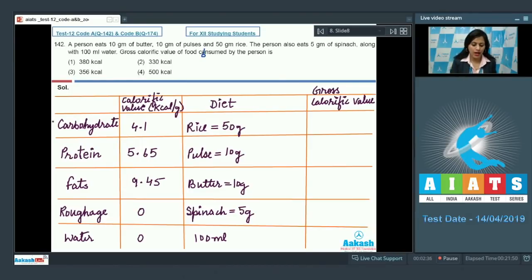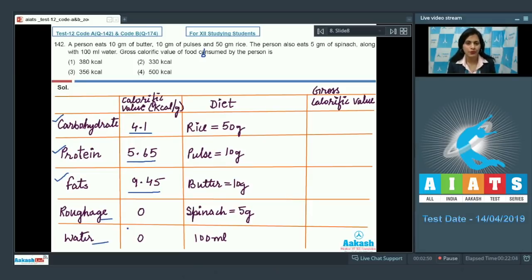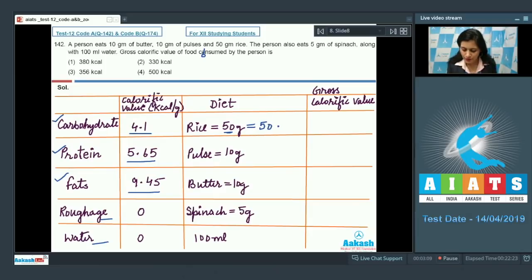Before attempting this question we must know the calorific values of carbohydrate, protein, and fats: 4.1 kcal per gram, 5.65 kcal per gram, and 9.45 kcal per gram respectively. For roughage and water there is zero calorific value. The person consumed 50 gram of rice, which is a source of carbohydrate, so total energy from carbohydrate is 50 × 4.1 = 205 kilocalories.